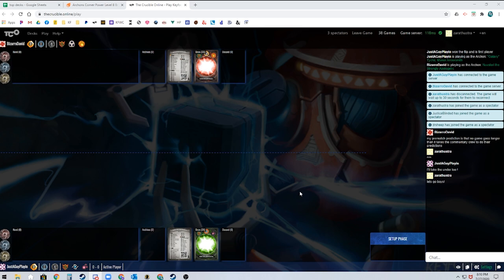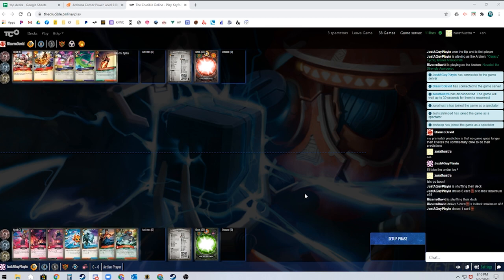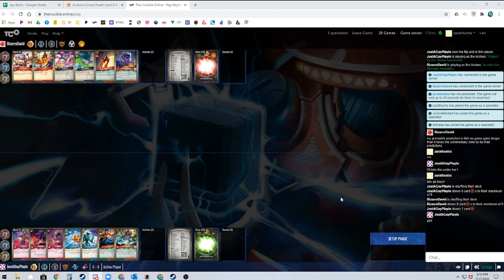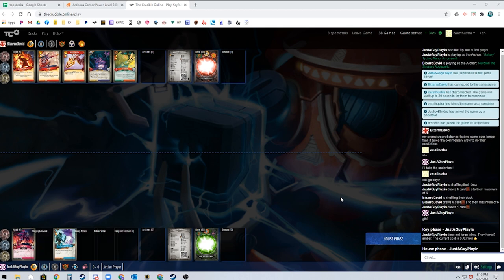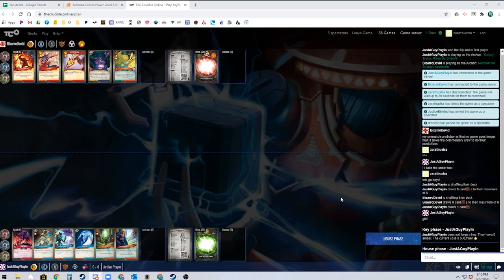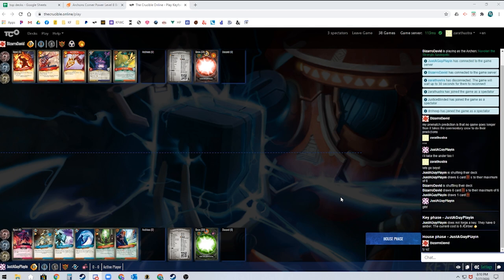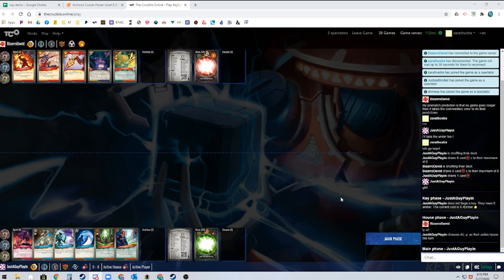These are not slow decks. They're not slow players either. They know what they're doing. So we have Luke on the play. Do I mull that? I think I mull that. He's still got the graft after the mull. So he mulled because of that. He's still got the terror in hand. So he basically mulled into the same hand.